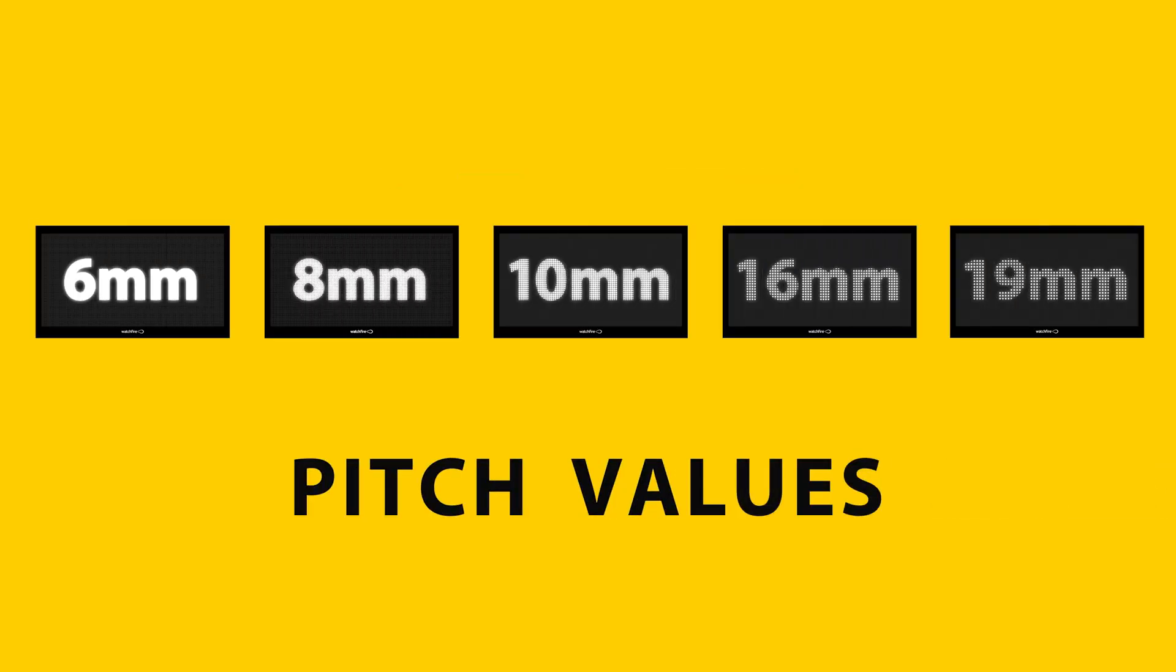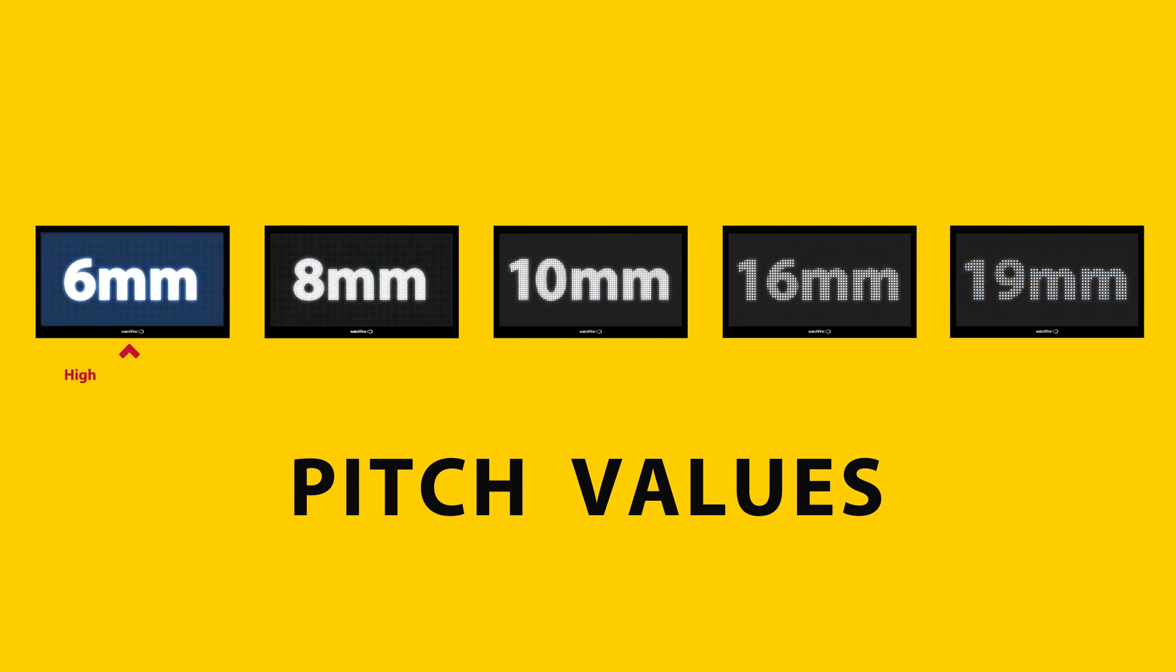Our outdoor pitch values range from 19mm, which is our lowest resolution, to 6mm, our highest resolution.